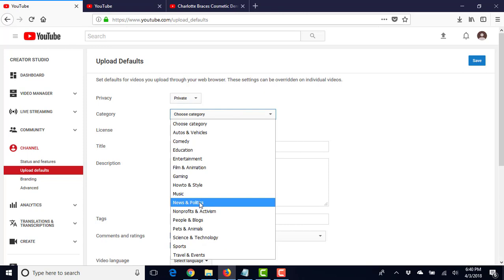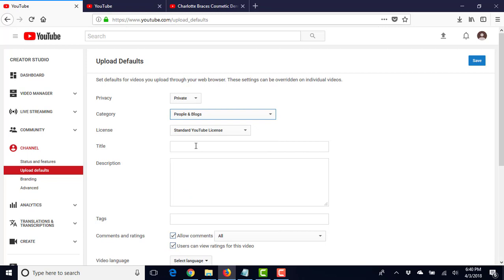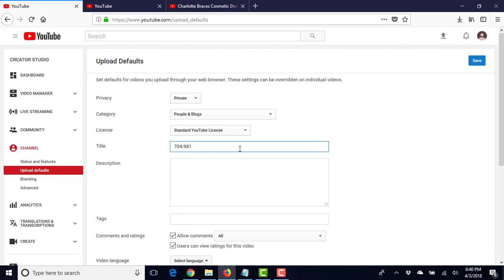Doesn't really matter. We'll do people and blogs, standard YouTube license. So this is where we will begin to put our title in. I'm going to put my CallFire phone number in here because I always like to have the phone number in.